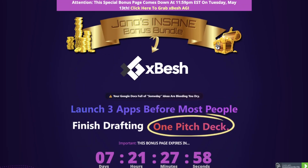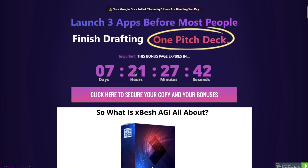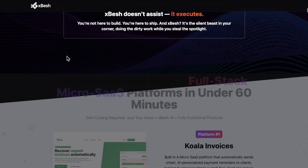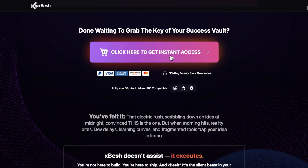XBESH is going to be going live on the 8th of May at 11 a.m. Eastern Standard Time — that is New York time, 11 a.m. on the 8th of May. That's when you'll be able to click on the link down below, come through to my bonus page, scroll down, click on any of these purpley pink buttons, and that will take you through to the sales page where you'll be able to go ahead and pick it up.